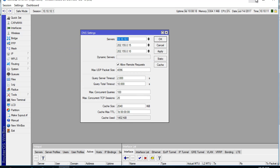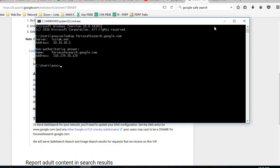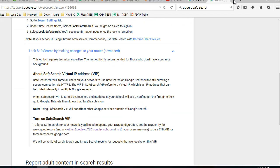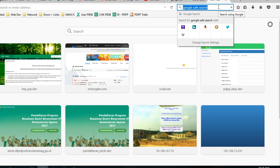I think that's all to force safe search in our network. This is useful if you are an administrator of a network in education or public administration or something else. We can try.